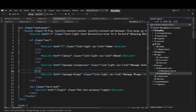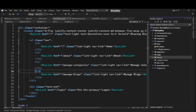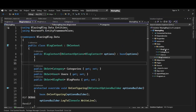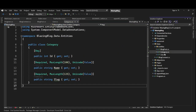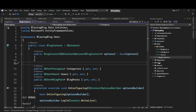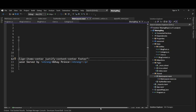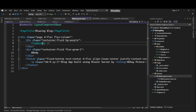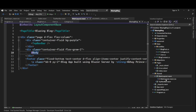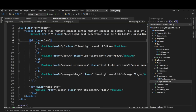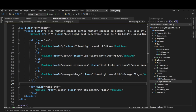So far, we have created the project, cleaned up all the files we don't need, set up our EF Core DB context, added our entities, added seeding data for our user, added migrations, and ran migrations. Then we started working on the UI — we created our main layout with a top navigation bar. In this part, we are going to work on the login page.